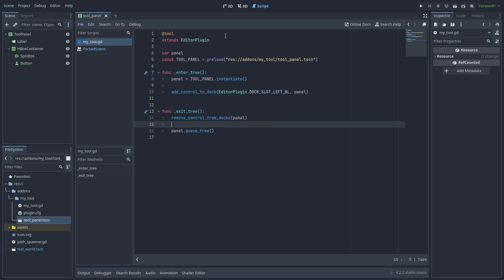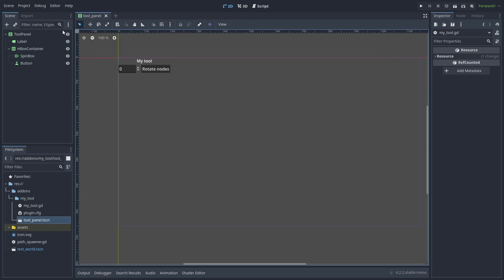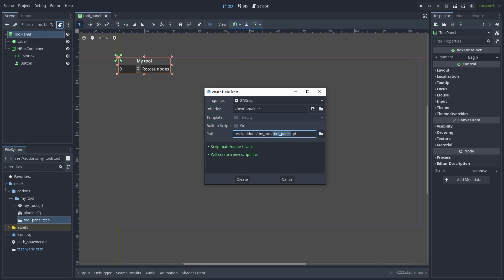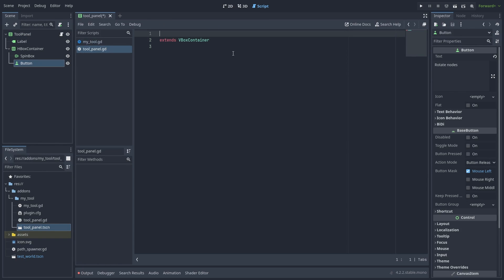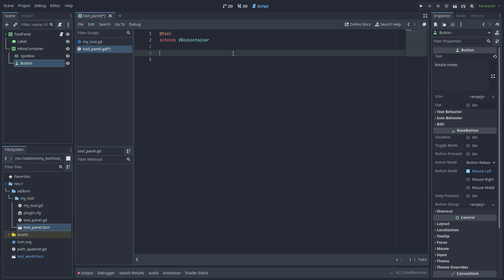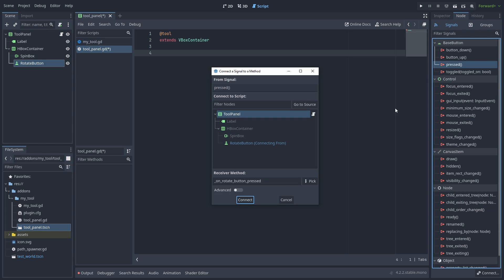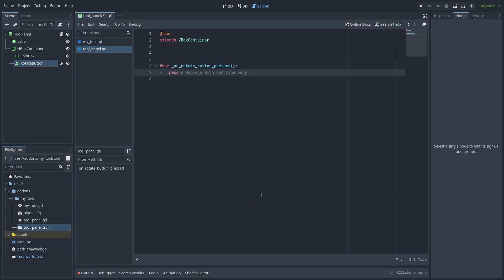Now let's go back and create the script that will rotate our objects. First we need to make sure that it is a tool script so it can run inside the editor. Let's rename our button to RotateButton and add its press signal to the script.